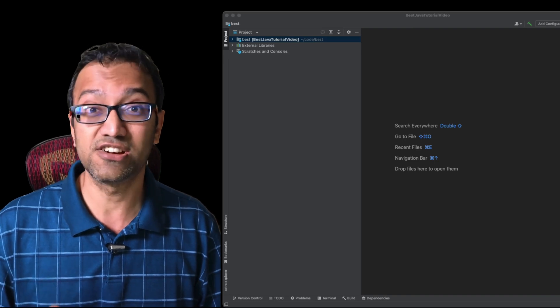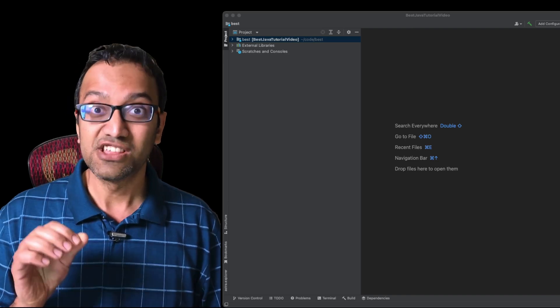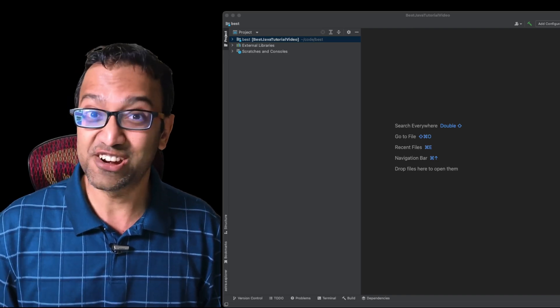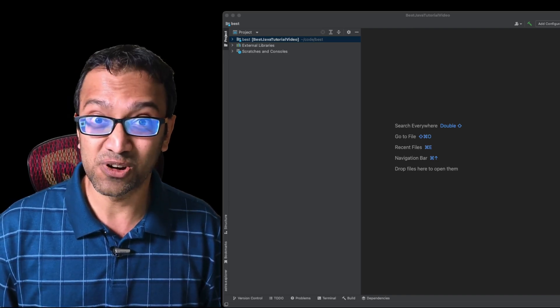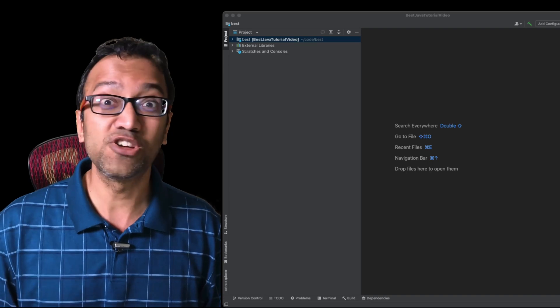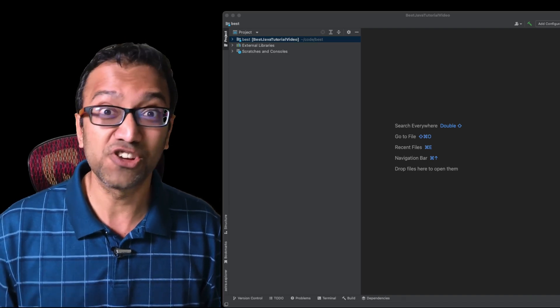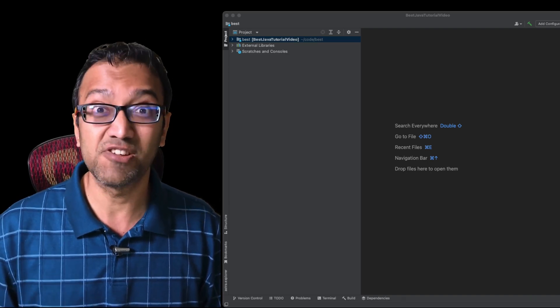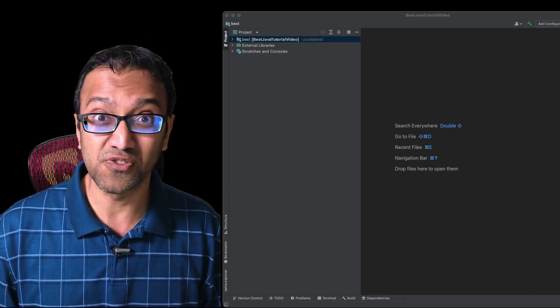I'm going to start by opening IntelliJ. And here is where we create our Java project. This is how we start writing Java code. Isn't this awesome? Let me know in the comments what you think about this Java tutorial video so far.